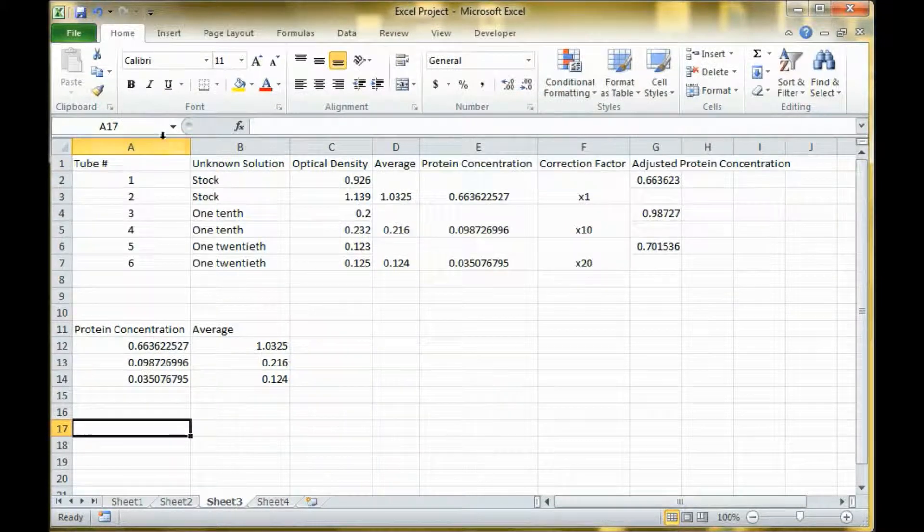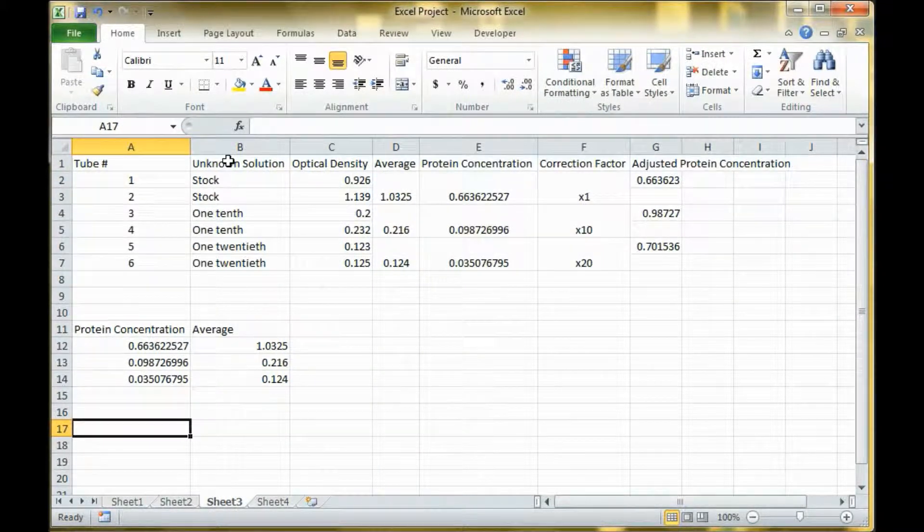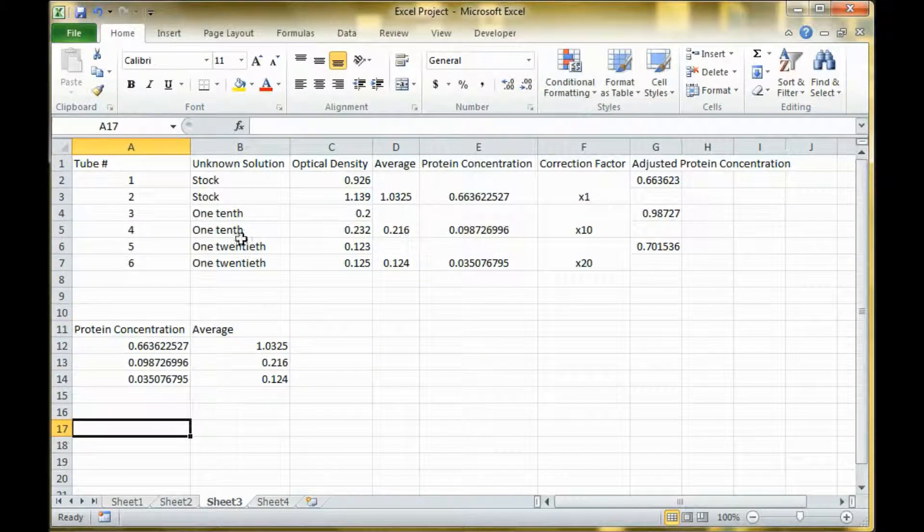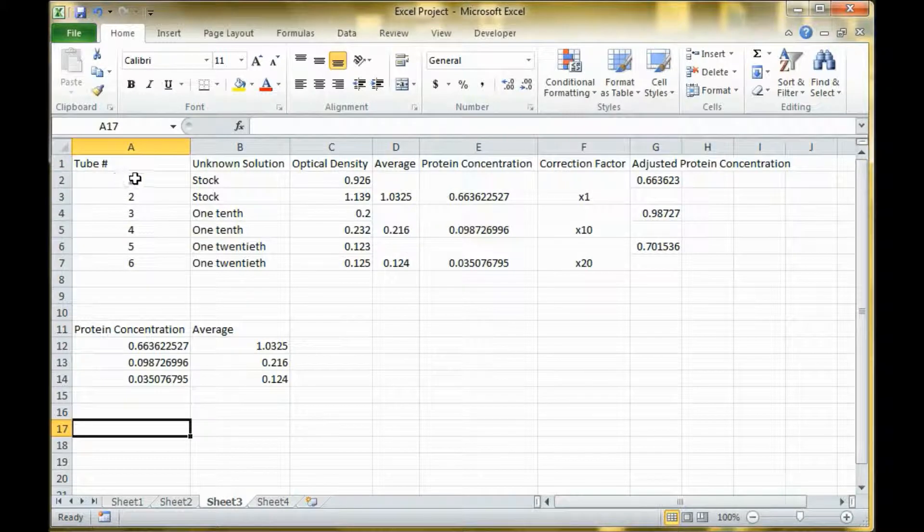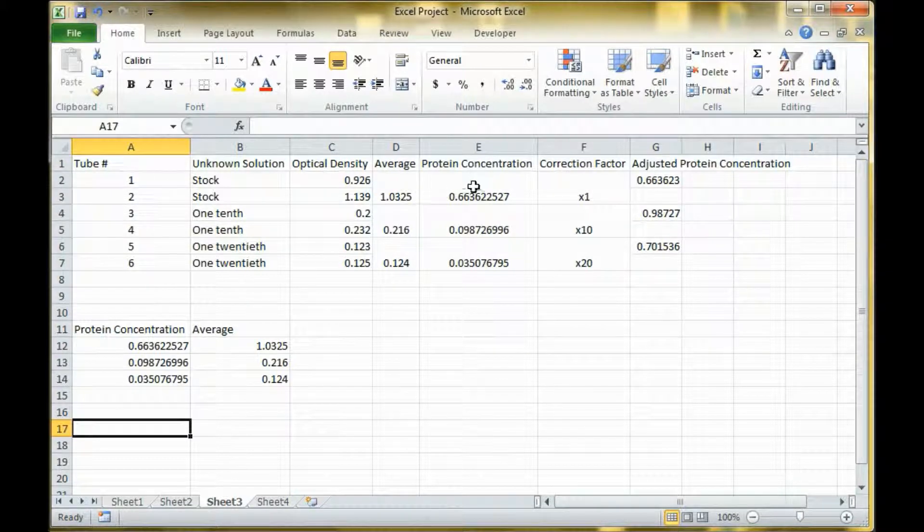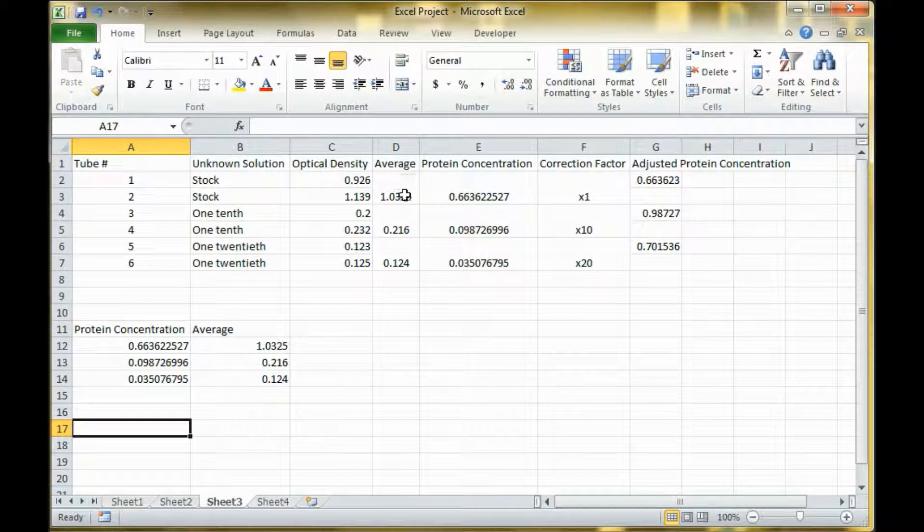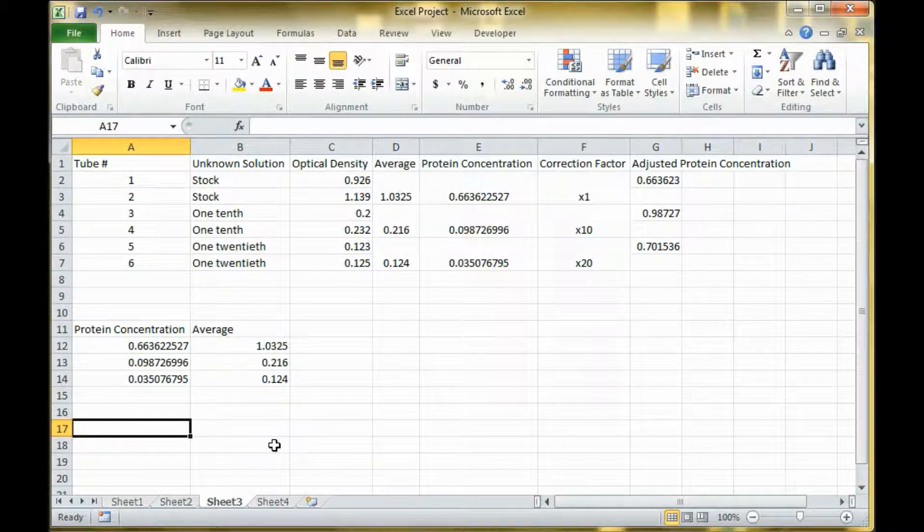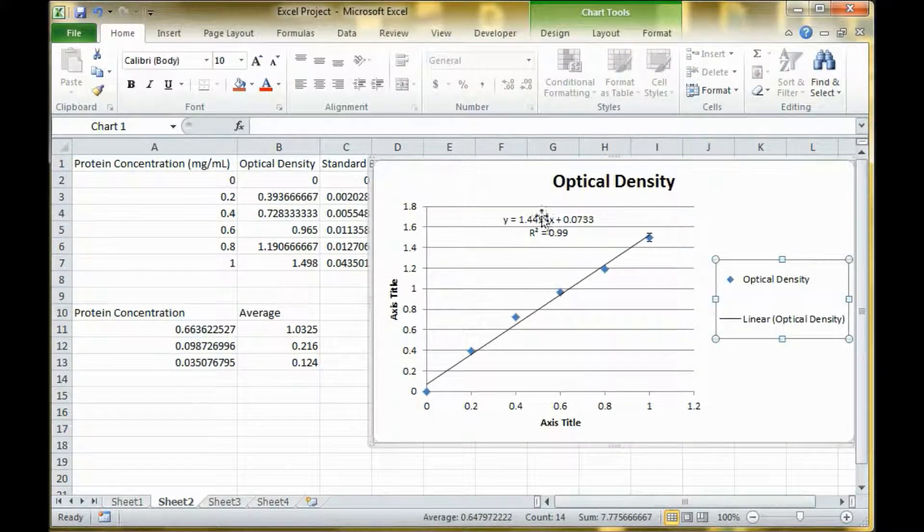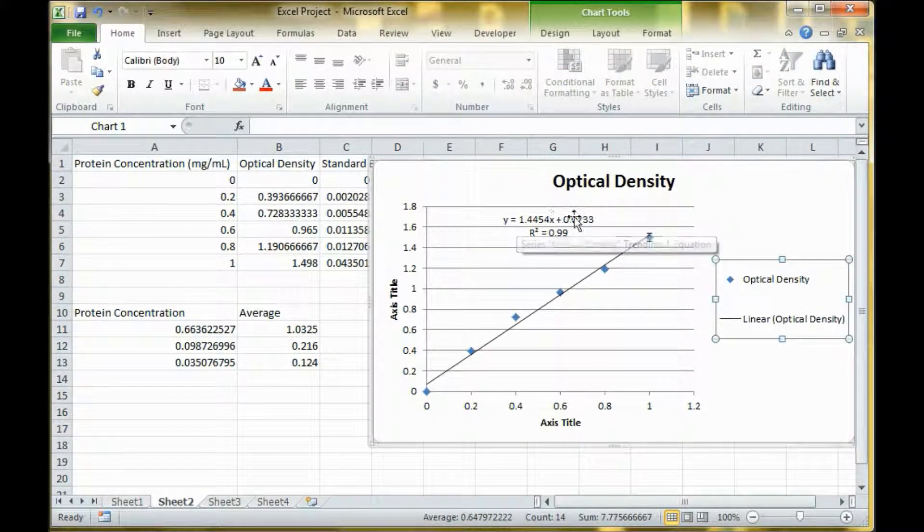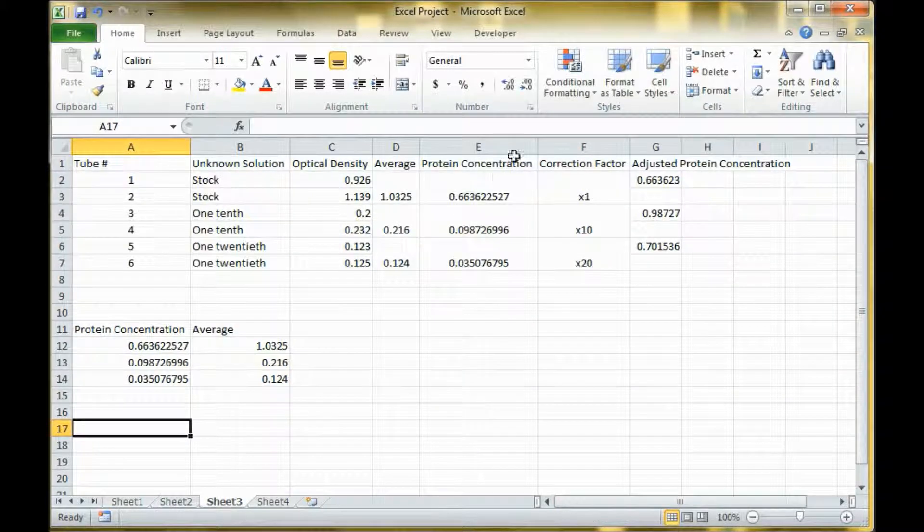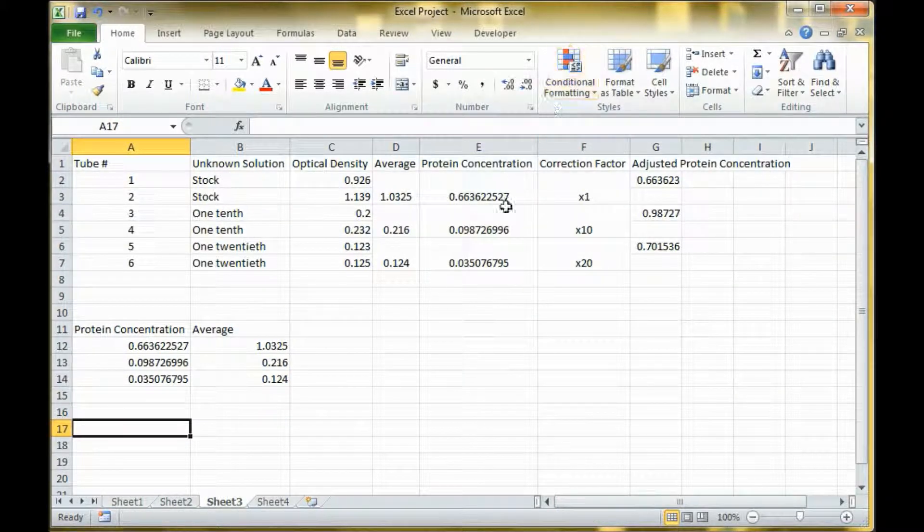And here are the unknown solutions. We want to figure out what the concentration is. We found the average optical density and we plug that into the formula on the standard graph. And we found the concentrations.